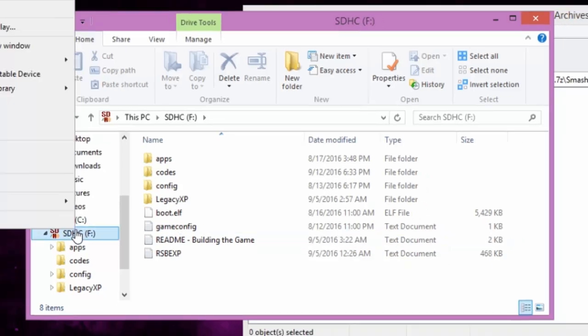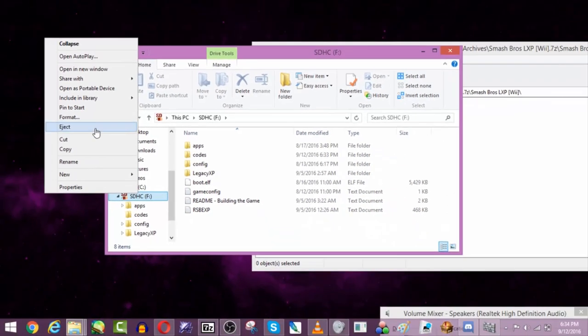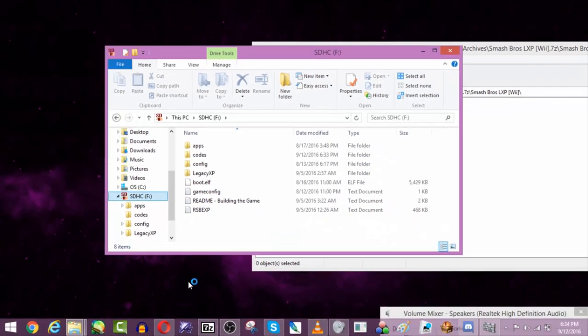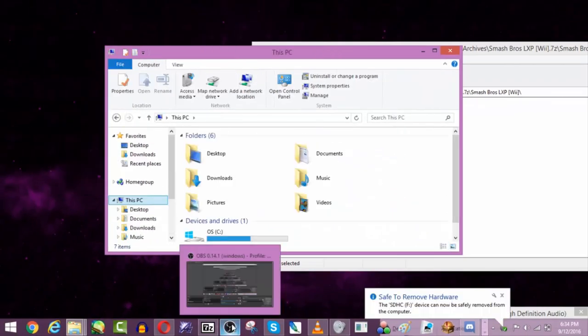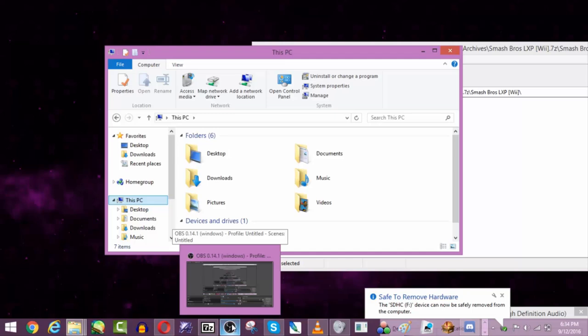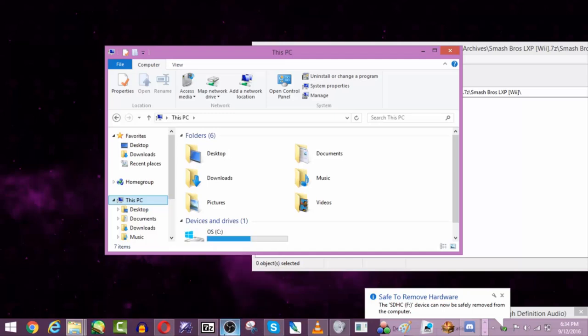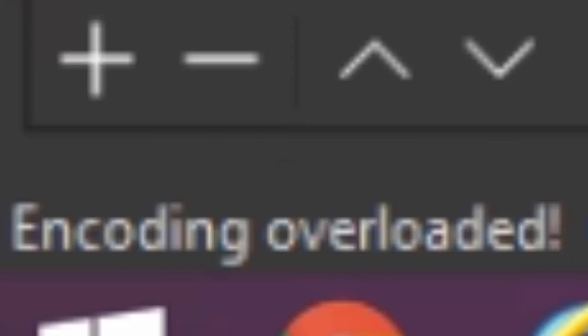That's really all you need and you just want to eject. And then there you go. So now you're done.